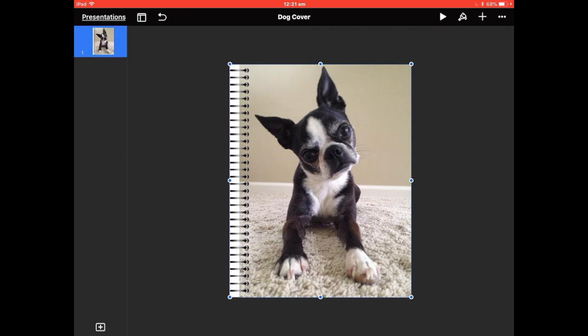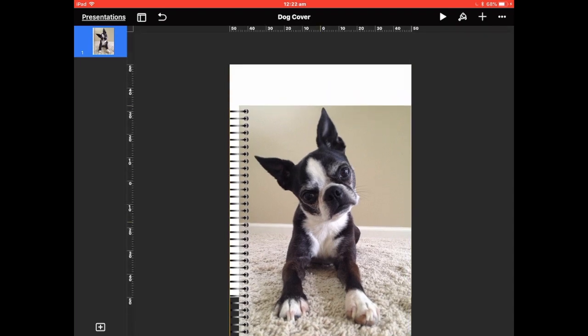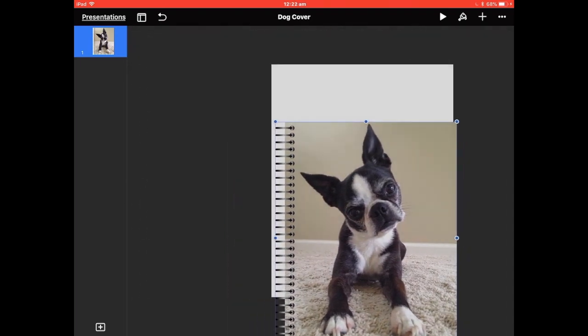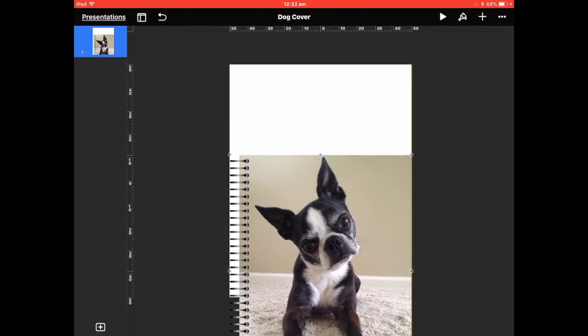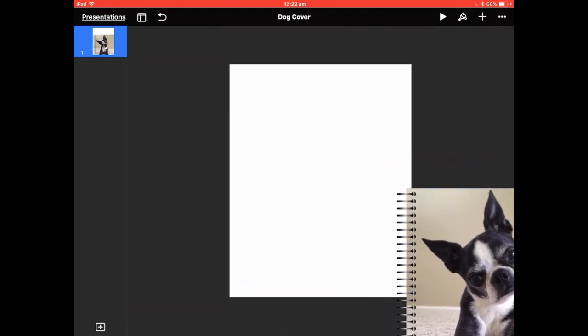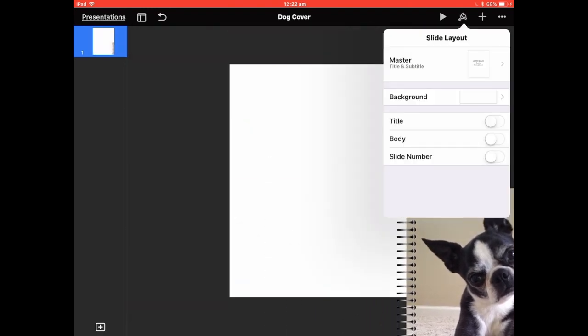I don't like that transparent backing. When you put it into GoodNotes it has a gray background, which clashes with the creamy cover color. I like to keep it in line with whatever photograph or swatch I'm using. So I'll zoom out for a second and fill this with a square.